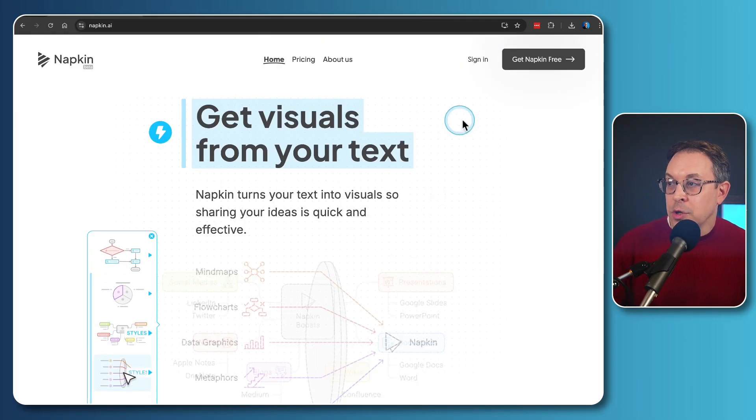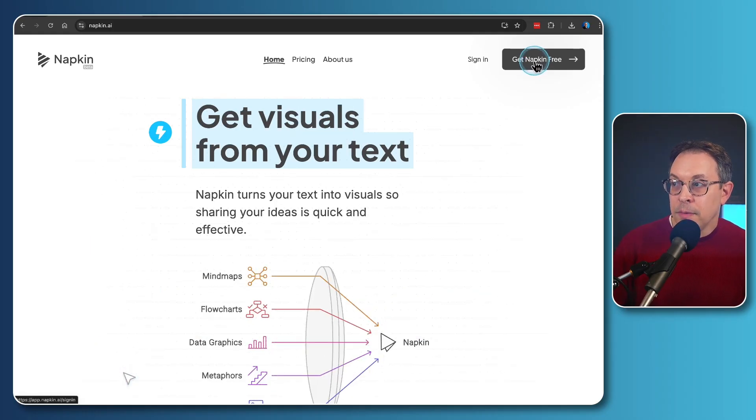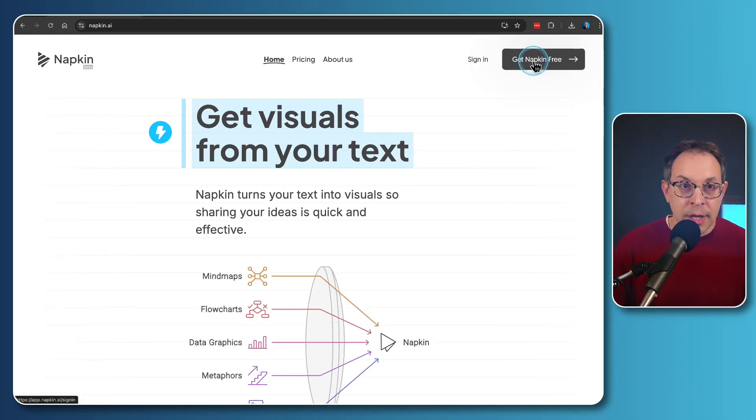What you're going to do is you're going to want to get napkin for free, or if you've already got an account, of course, you're going to sign in.